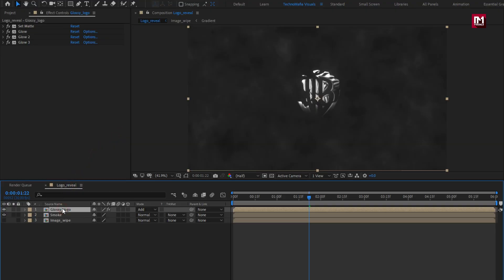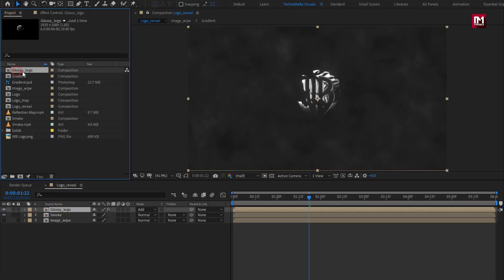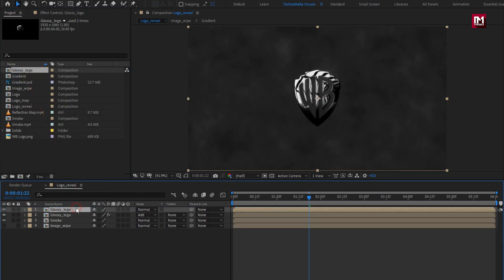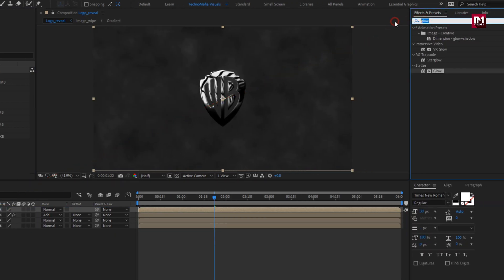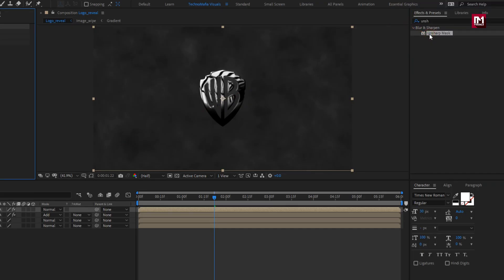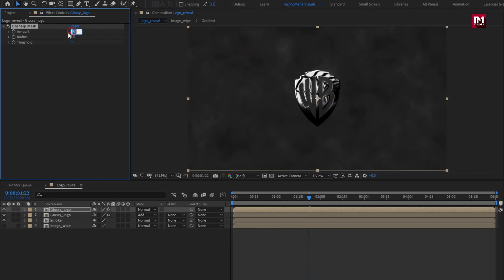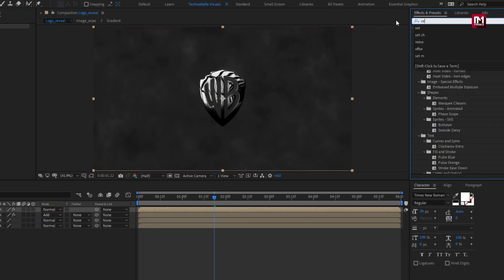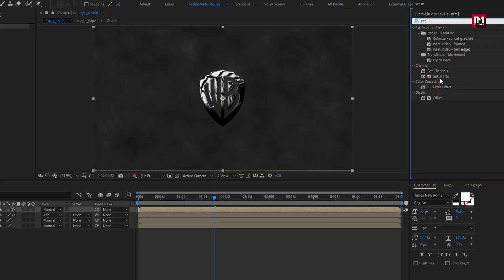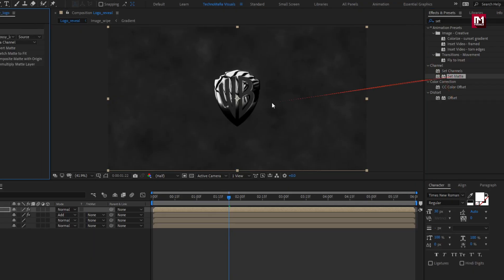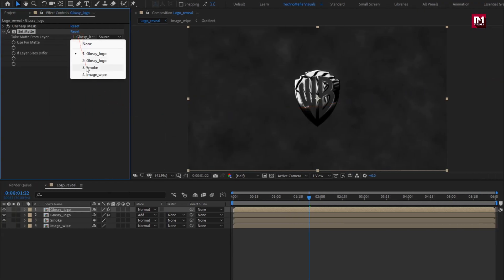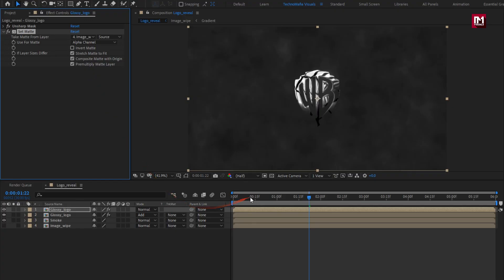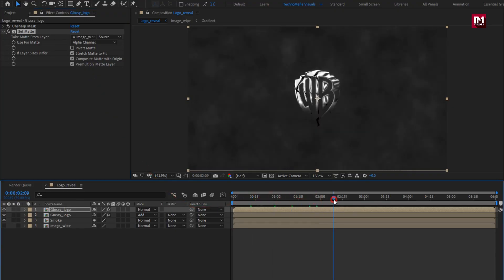Now let's add glossy logo composition to the timeline. For logo, in effects and presets, search for unsharp mask. Add it to the glossy logo composition. Set amount to 40. Now in effects and presets, search for set matte. Add it to the glossy logo. For set matte, set take matte layer to image wipe.